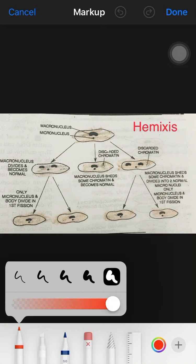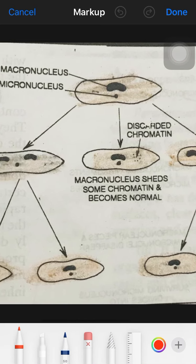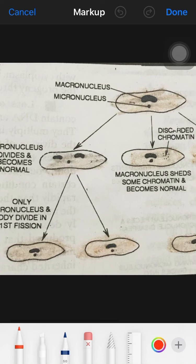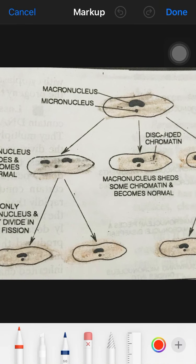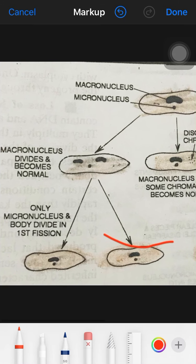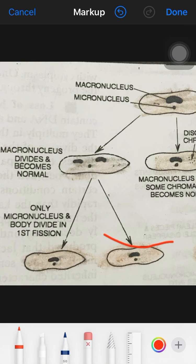In hemimixis there are three processes. In the first process, the macronucleus divides without division of the micronucleus or cytoplasm. With this the organism resumes normal life and binary fission.